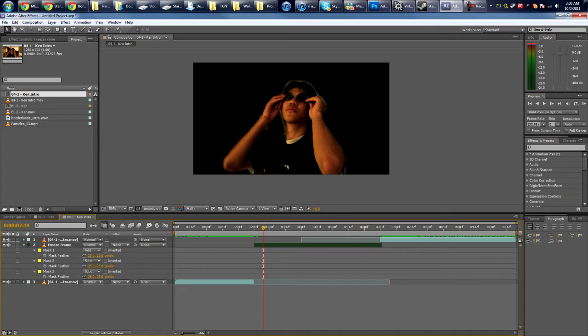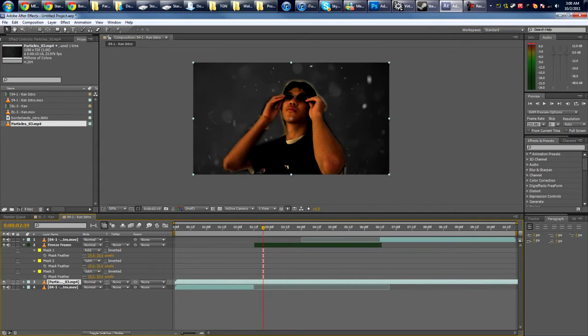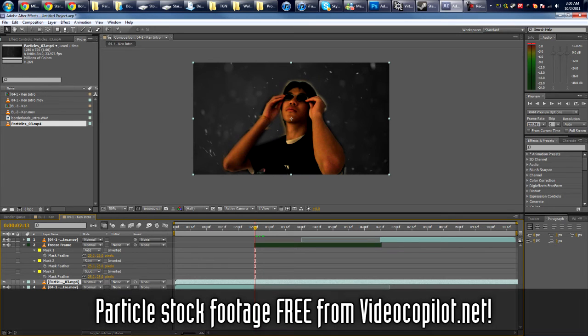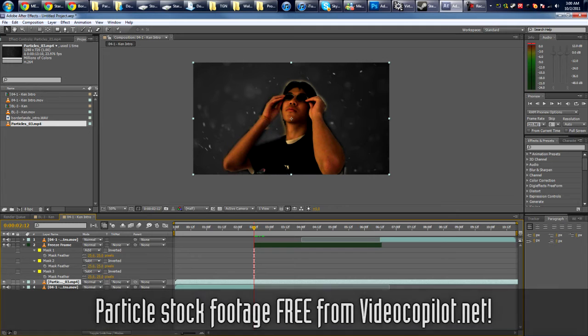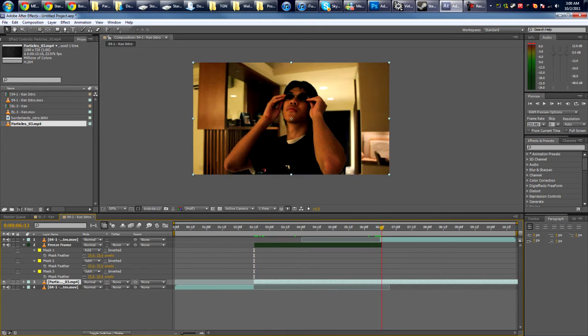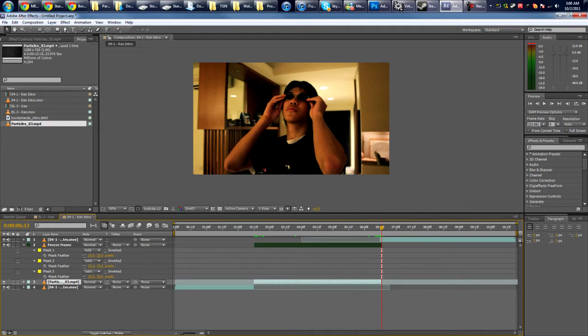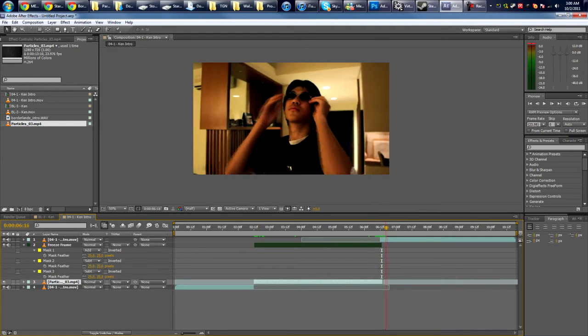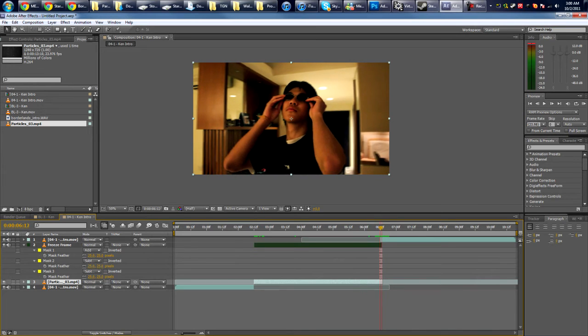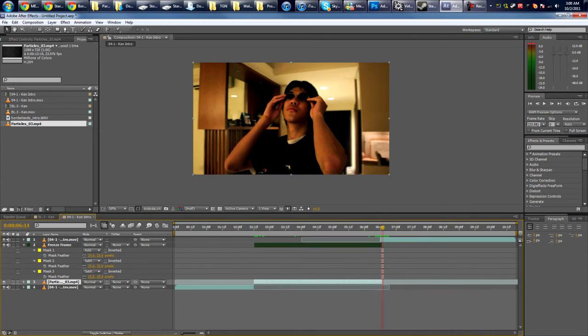Alright, now we need to add a background, so I'm just gonna use some stock footage here—some particles. Of course we want to trim the particles as well to line up with our freeze frame. So Alt+left bracket here and then Alt+right bracket.